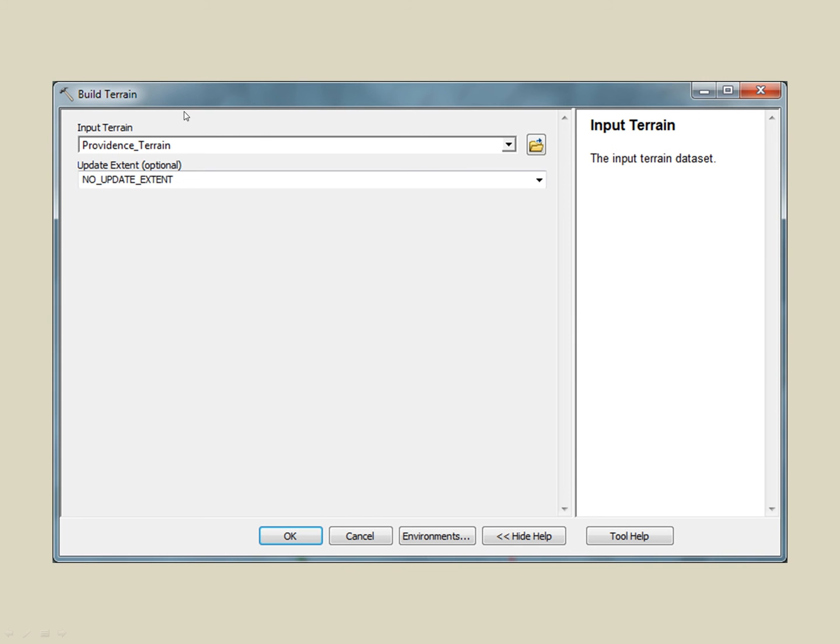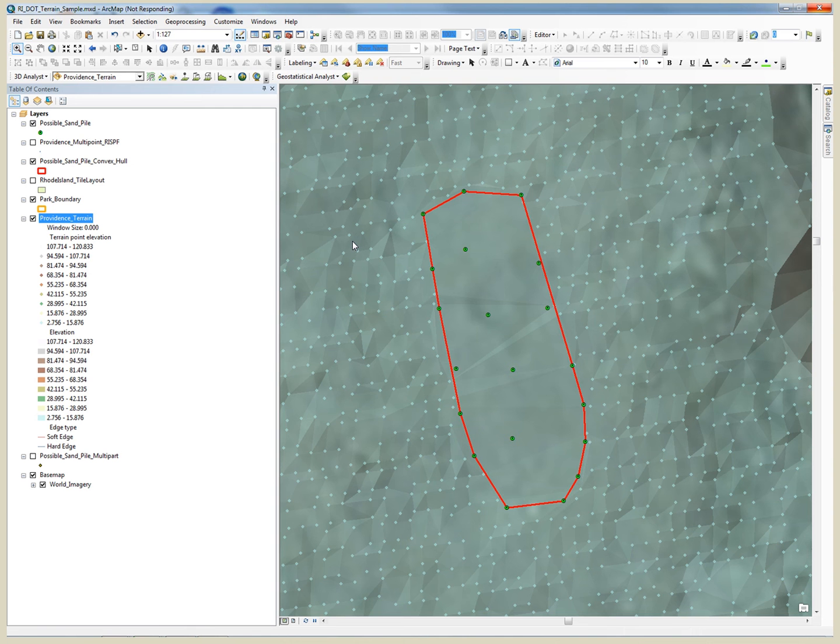We do this by specifying the input terrain. Since we are going to be updating our terrain within the extent of the source terrain, we choose the default of not updating the extent. After we have built our terrain, we can see the area inside our terrain is now flatter.